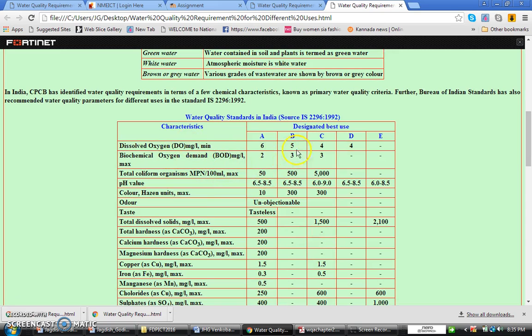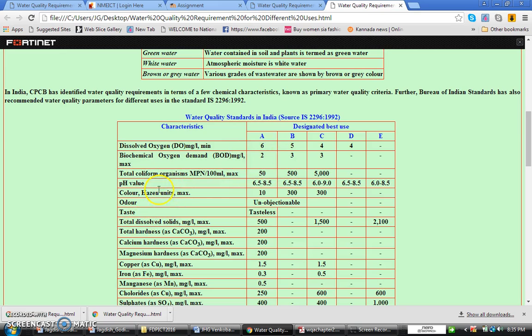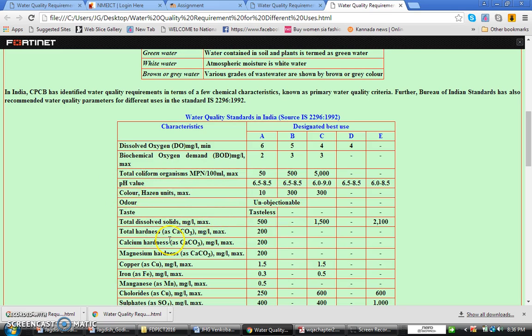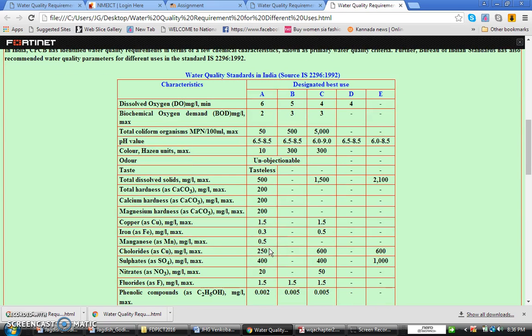So as per the designated best use, if dissolved oxygen is 6 milligram per liter, then ultimately it is the best and you can go without any treatment. And then BOD should be less than 2 milligram per liter, whereas total coliform count should be less than 50. pH would be in the range of 6.5 to 8.5. Color unobjectionable, taste tasteless. This comes under what is known as aesthetic perception. And then the hardness should be almost 200, whereas calcium hardness should be less than 200. The chloride concentration should be less than 200 milligram per liter.